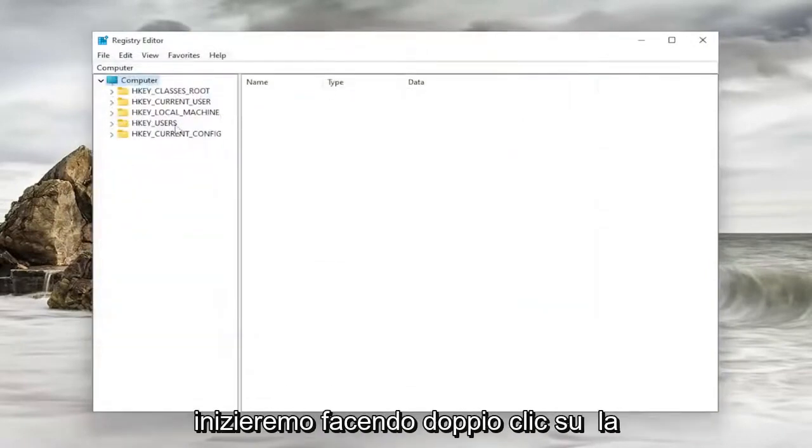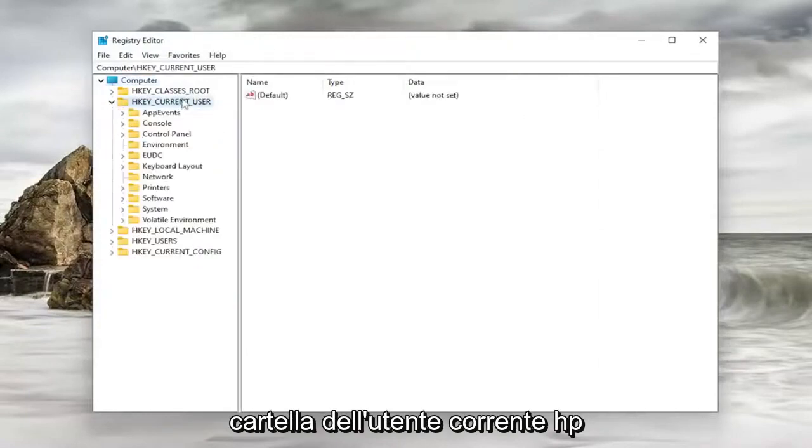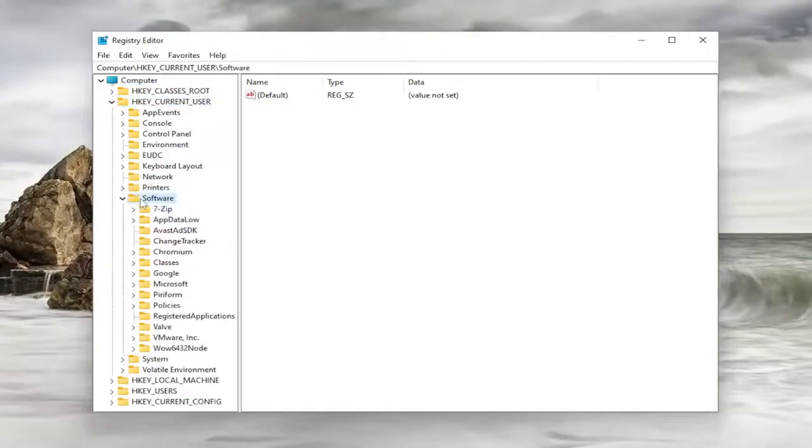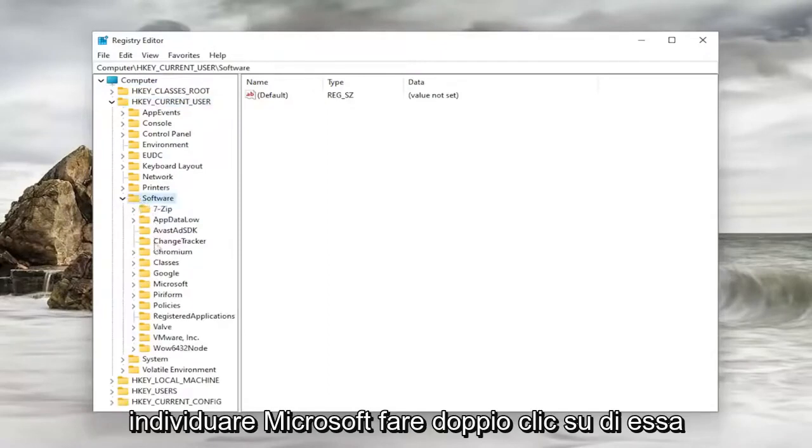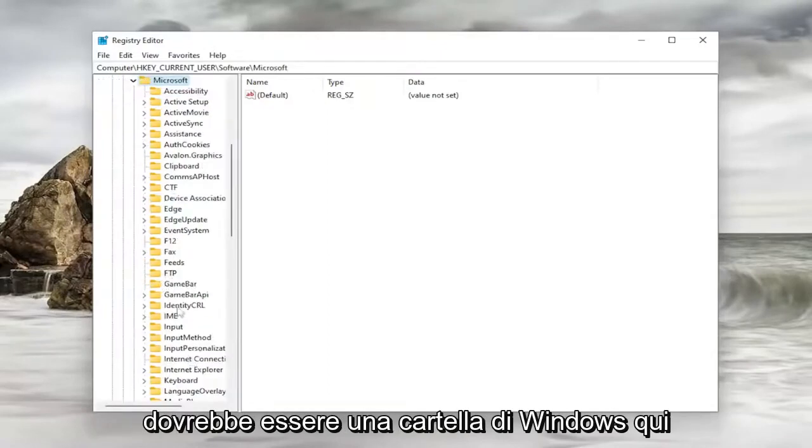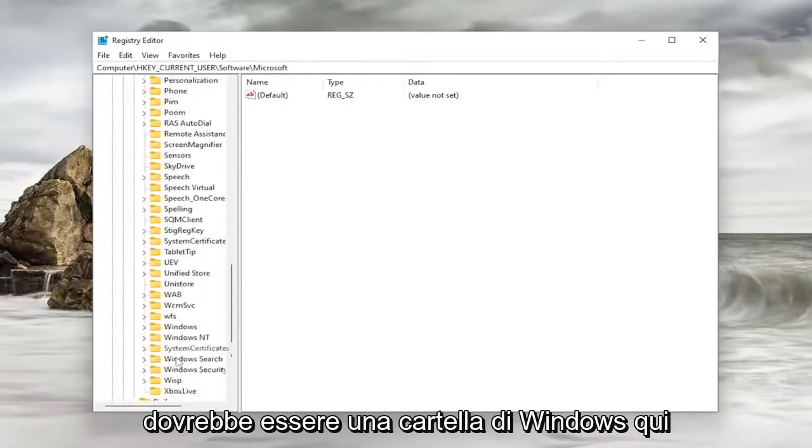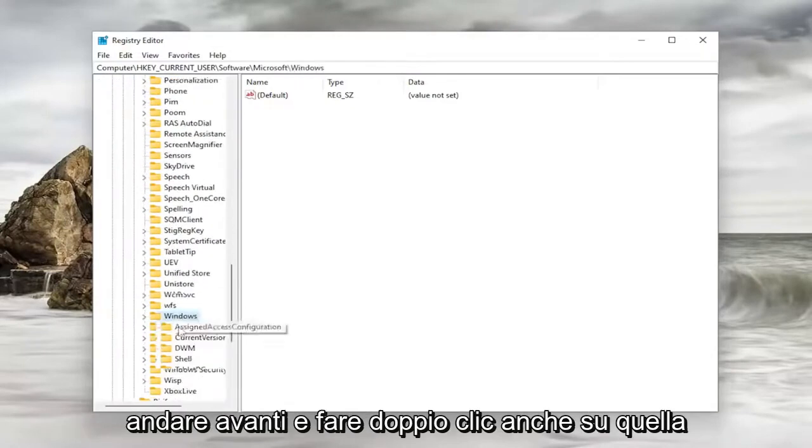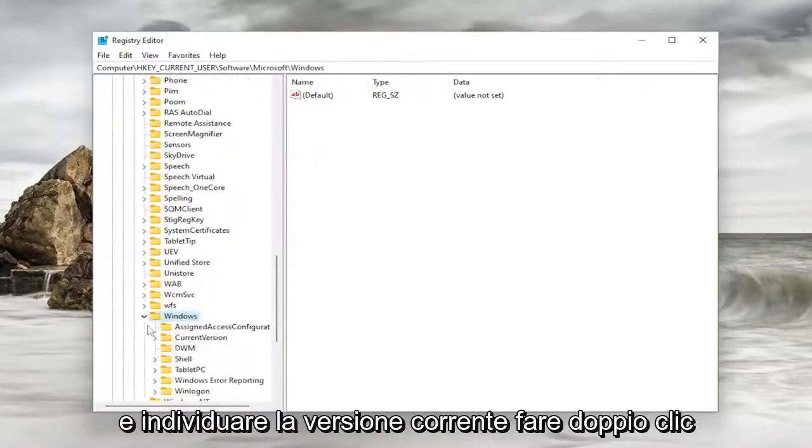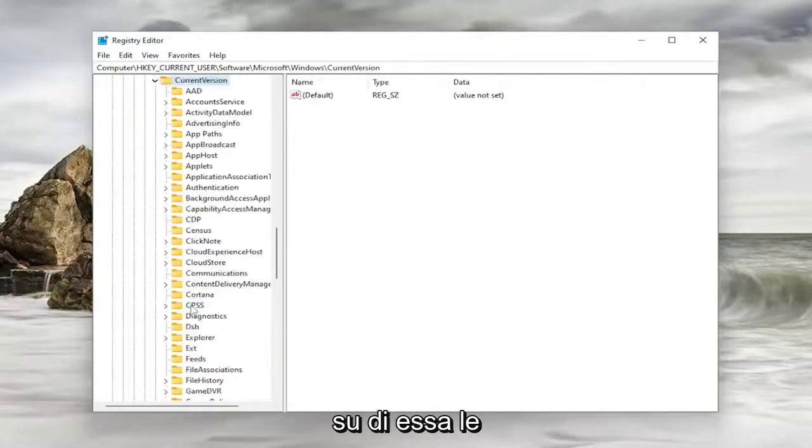So we're going to start by double-clicking on the HKEY_CURRENT_USER folder. Do the same thing now for the Software folder. Locate Microsoft. Double-click on it. Should be a Windows folder in here. Go ahead and double-click on that one as well. And locate Current Version. Double-click on it.